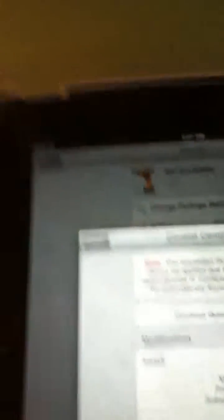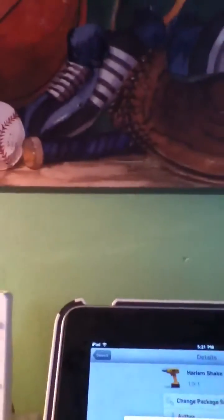It's going to tell us to respring. Oh, okay. So the requested modifications cannot be applied due to. Okay. So unfortunately, guys. As it looks, you cannot use the Harlem Shake on iOS 4.0 and above. It has to be iOS 6. So that's unfortunate. But yeah guys. That's how to do it.